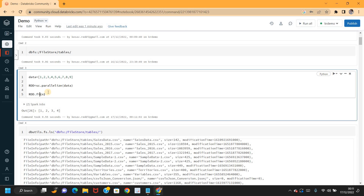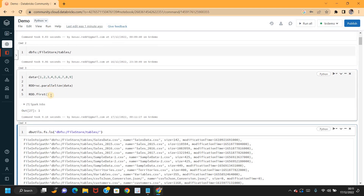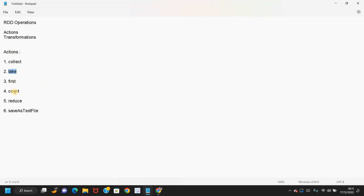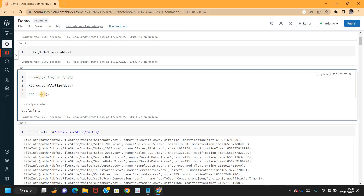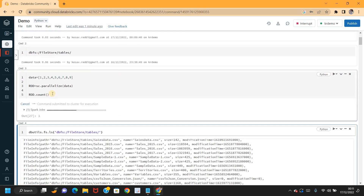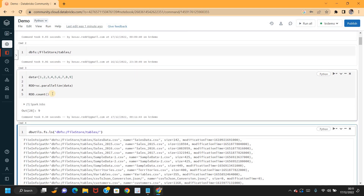In the same way, if you use first — that's another function — it returns the first element from the RDD. The next function is count. The count function returns the number of elements within the RDD.